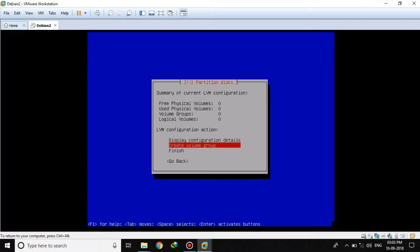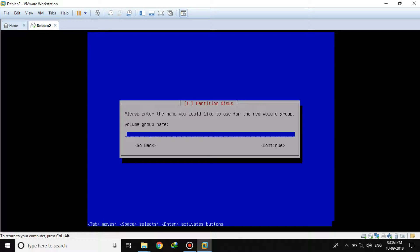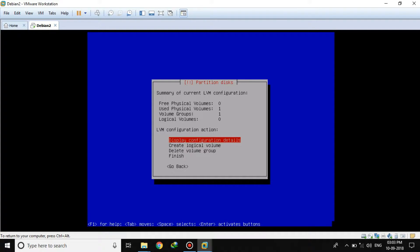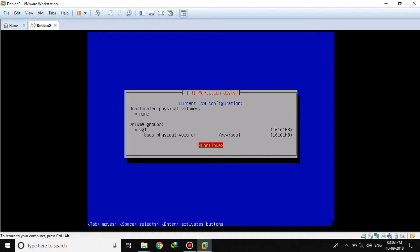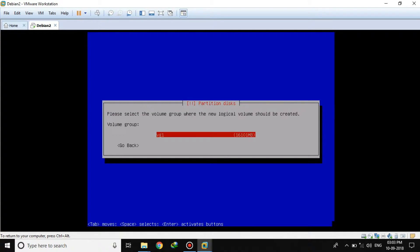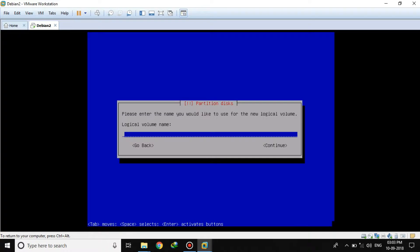Now we have to first create a volume group for our LVM. The volume group name — I will give it VG1. I have to select the new volume group: I press space to select the physical volume and then continue. Write the changes. As you can see, if I display the configuration details, I have got volume group 1 and one physical volume. Now we will create logical volumes, and we will select volume group 1 for them.